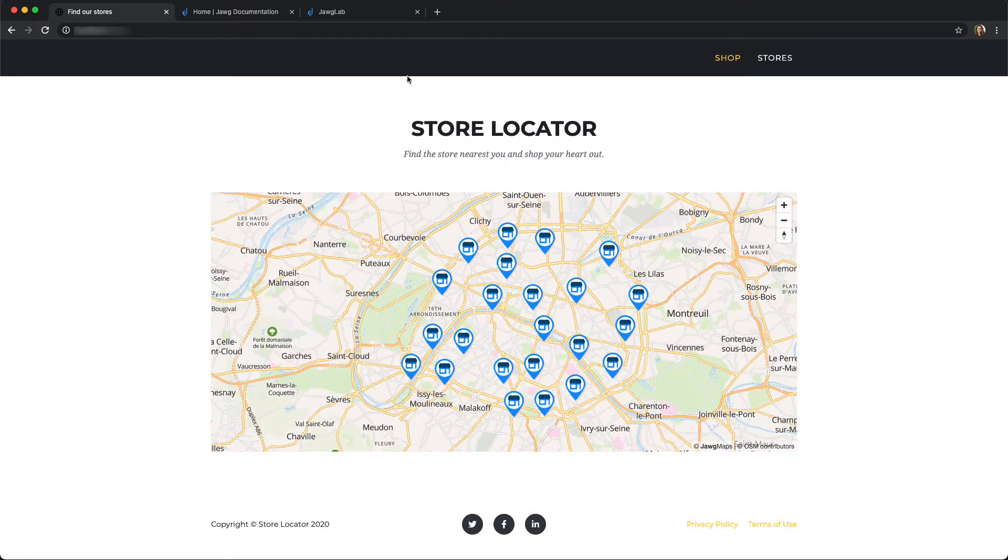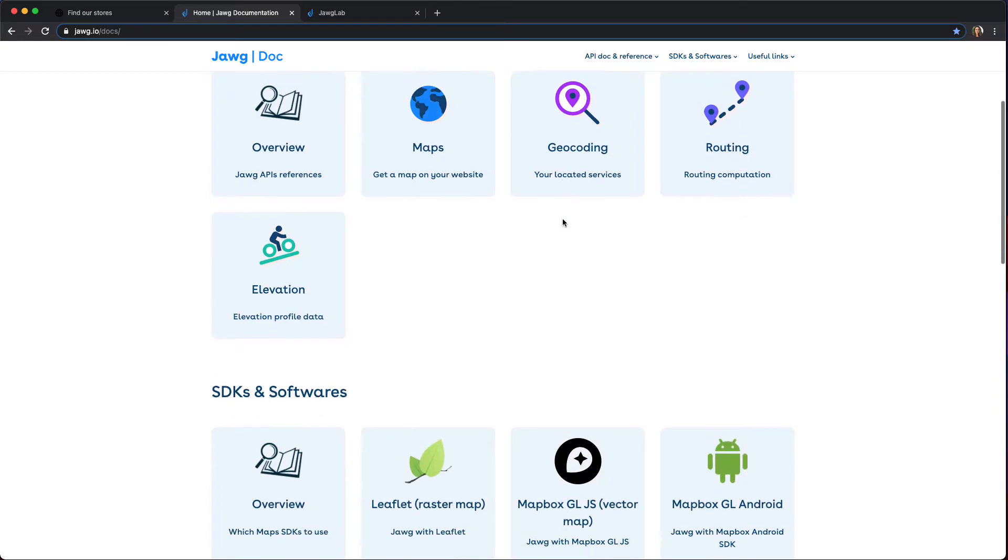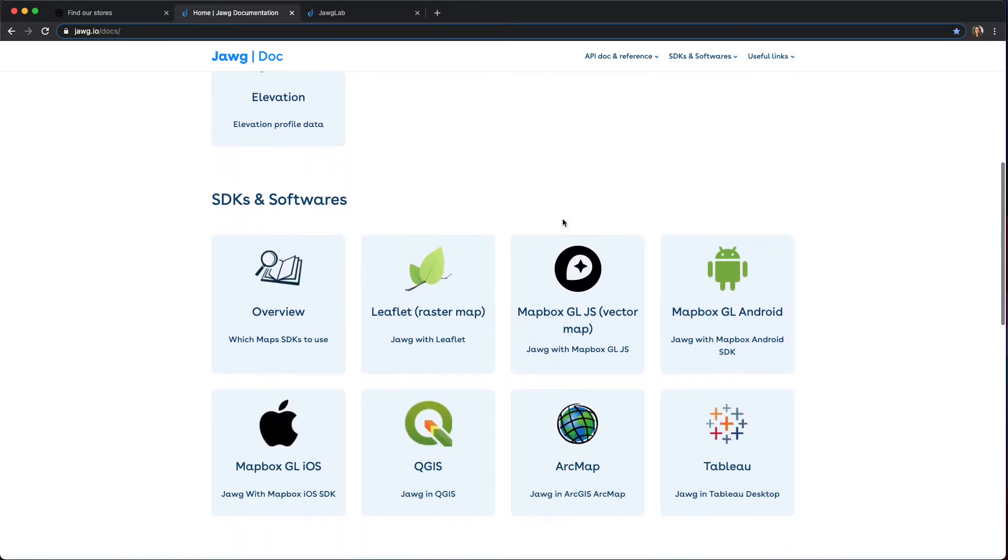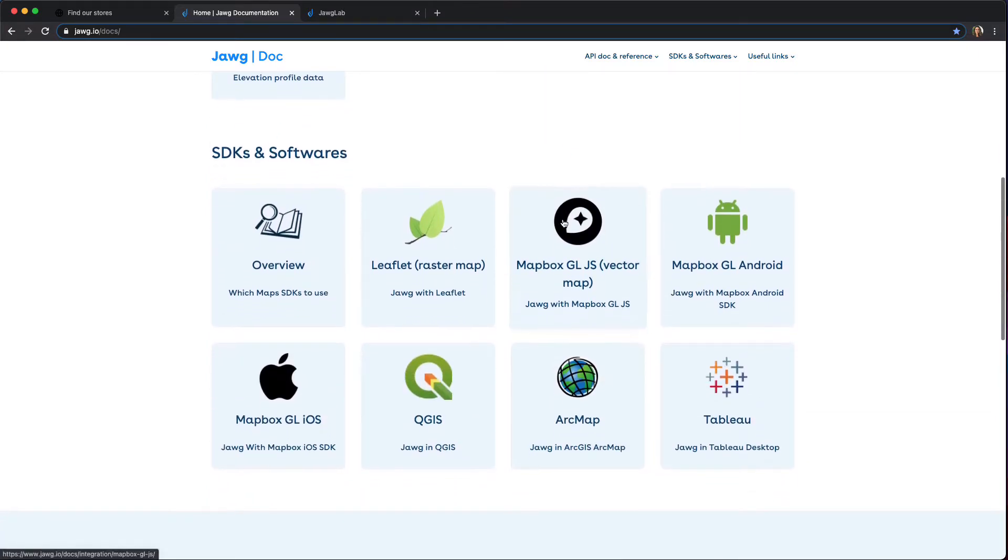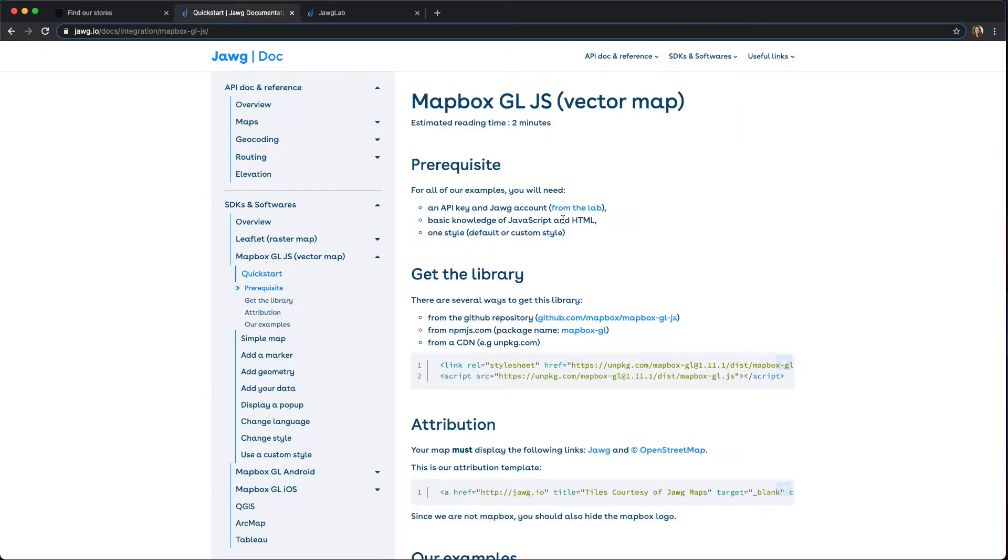To get started, let's head into the documentation to find the sample code. In the SDKs and Software section, under Mapbox GL JS, open up the Add Your Data page.